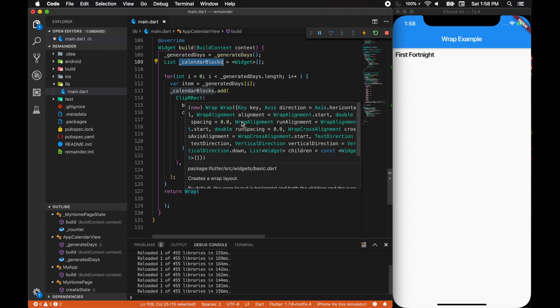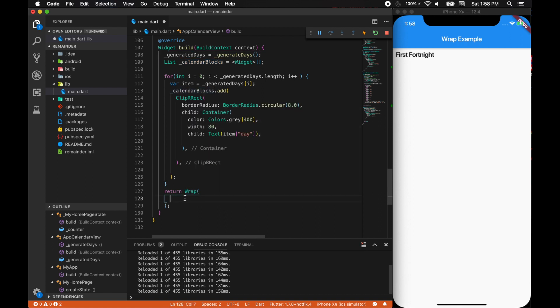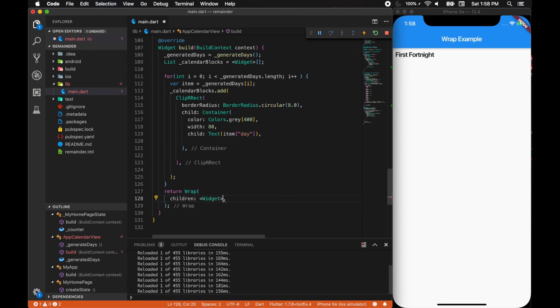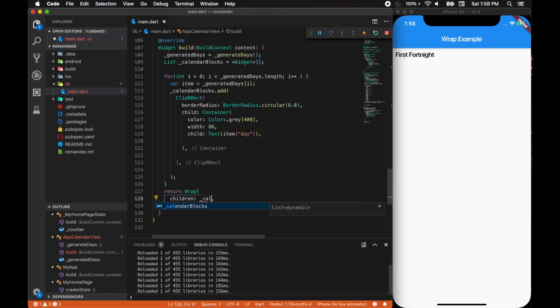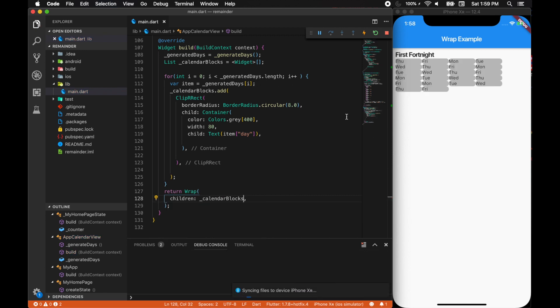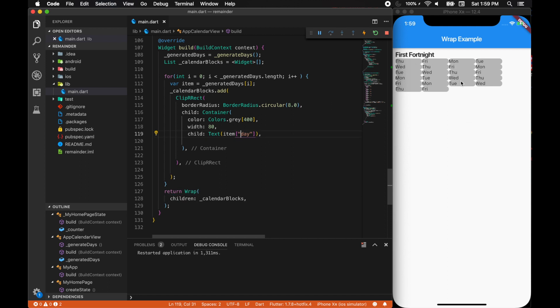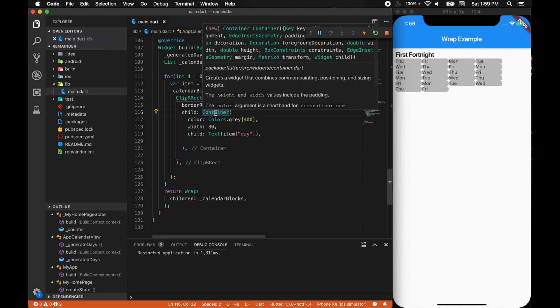The wrap will take in the params of list as children, and obviously our calendar blocks will be a list of widgets. It has a few more properties like run spacing and spacing, which is the horizontal and vertical spacing. There you have it, we'll do a hard refresh and see.